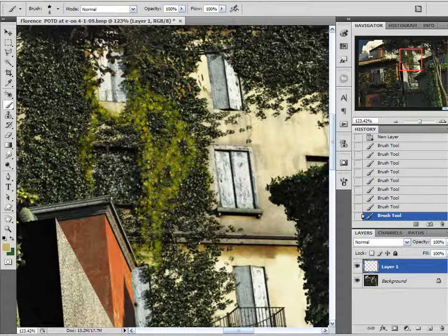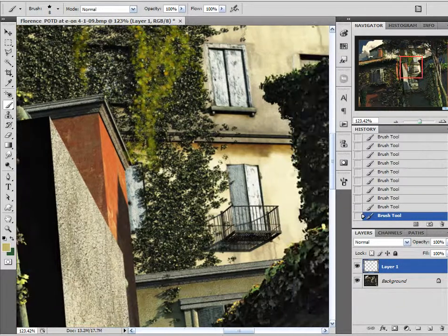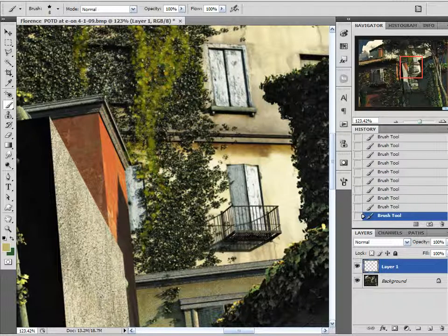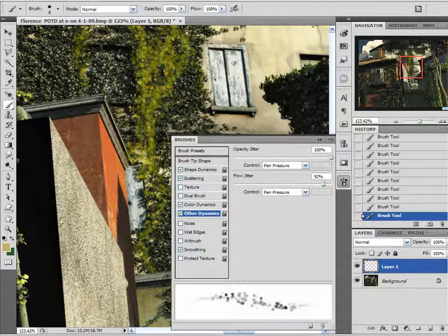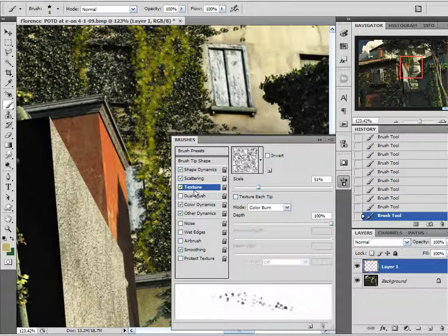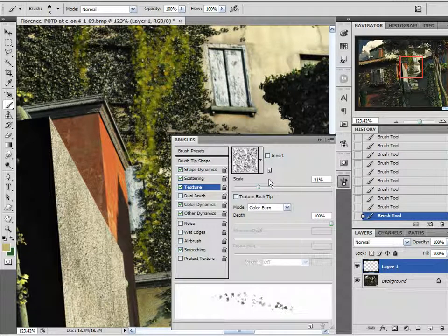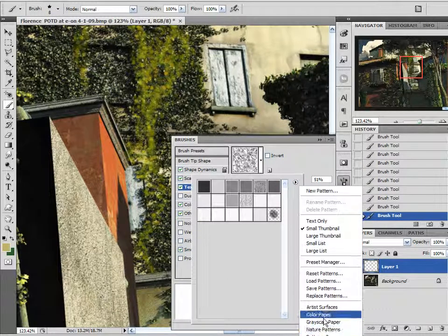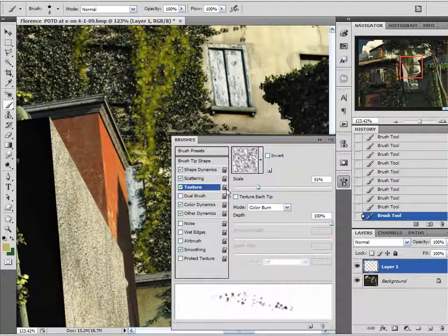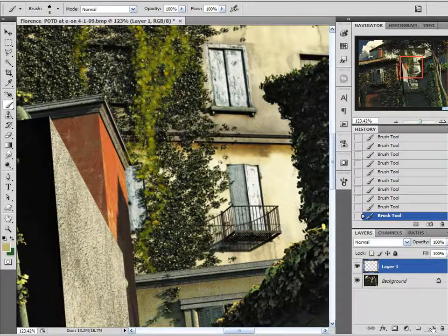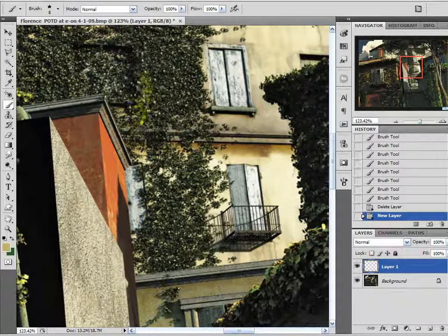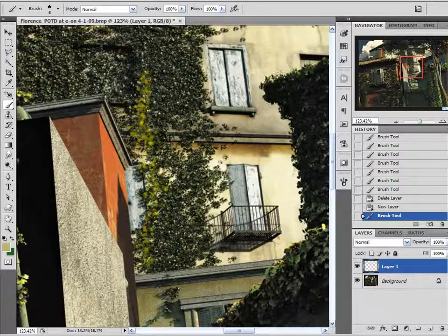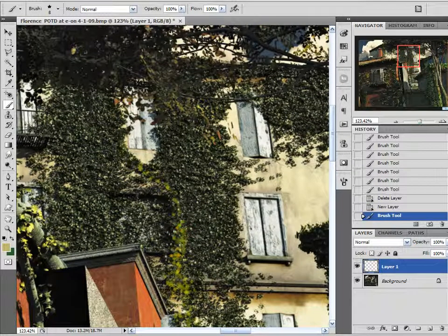Now admittedly against this real ivy texture this does not look all that fantastic. Now that I think about it there is also one more thing I want to enable. I want to enable texture and I am using the grayscale paper textures. And I want to set it to color burn. So let me delete that layer, create a new one and I will start painting my leaf with that grayscale paper with a color burn overlay.